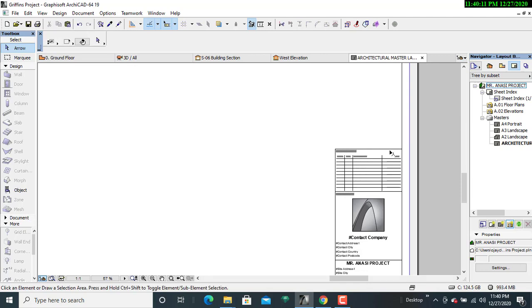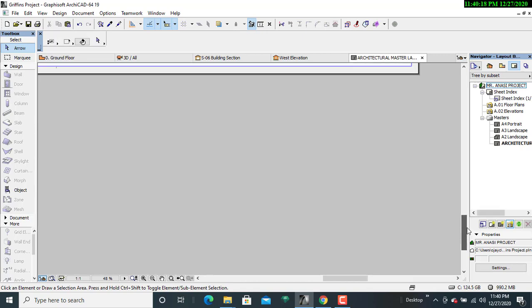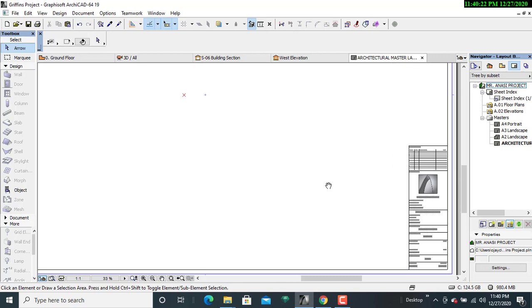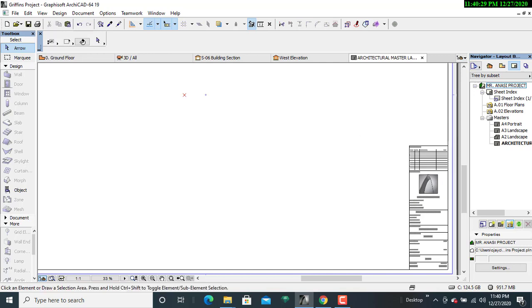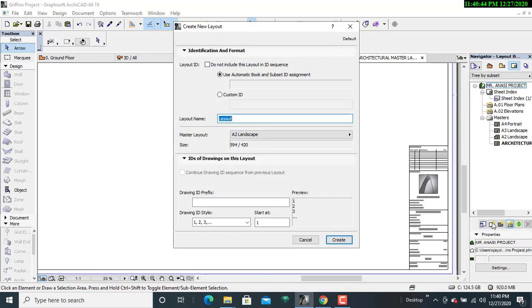Once that is complete, we have a master for our title block, which will be used as a trace reference for this project. My next task is to go to the layout, because it is in the layout that all the relevant information from the masters will be displayed. To create new layouts, I'll locate the New Layout tab and click on it. A dialog box will appear where I'll be able to assign a layout name — I'll name it as Ground Floor.